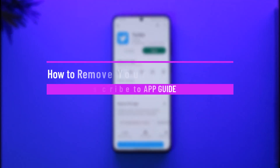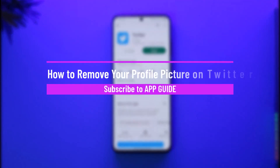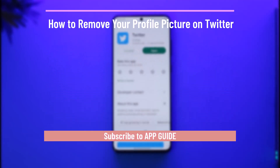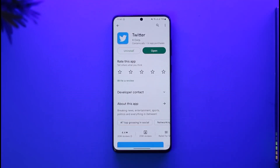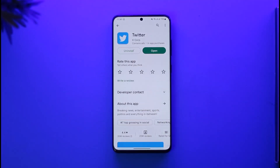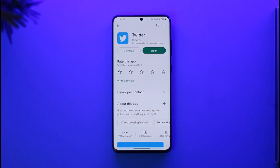How to remove your profile picture on Twitter. Hi everyone, welcome back to the channel. In today's video I'll simply guide you through the steps on how you can remove your profile picture on Twitter, so just make sure to watch the video till the very end.